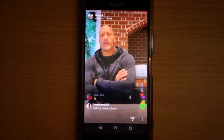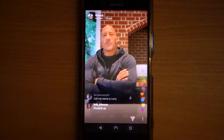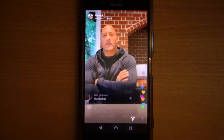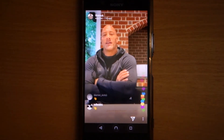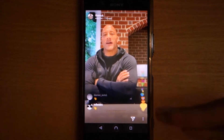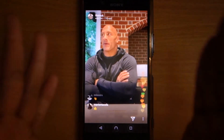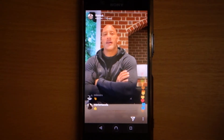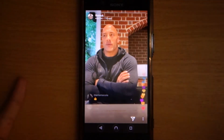Hi everybody, this is Bupinder. In this tutorial on Instagram, I want to show you how you can move the time on your story. You got a story here that was posted 11 hours ago and you want to skip ahead or skip backward.